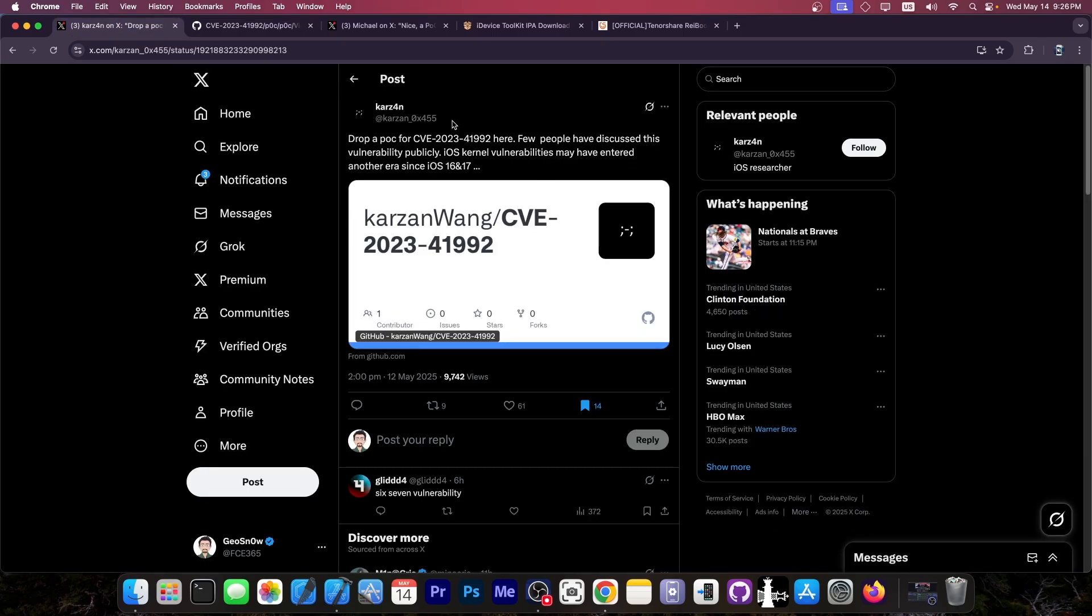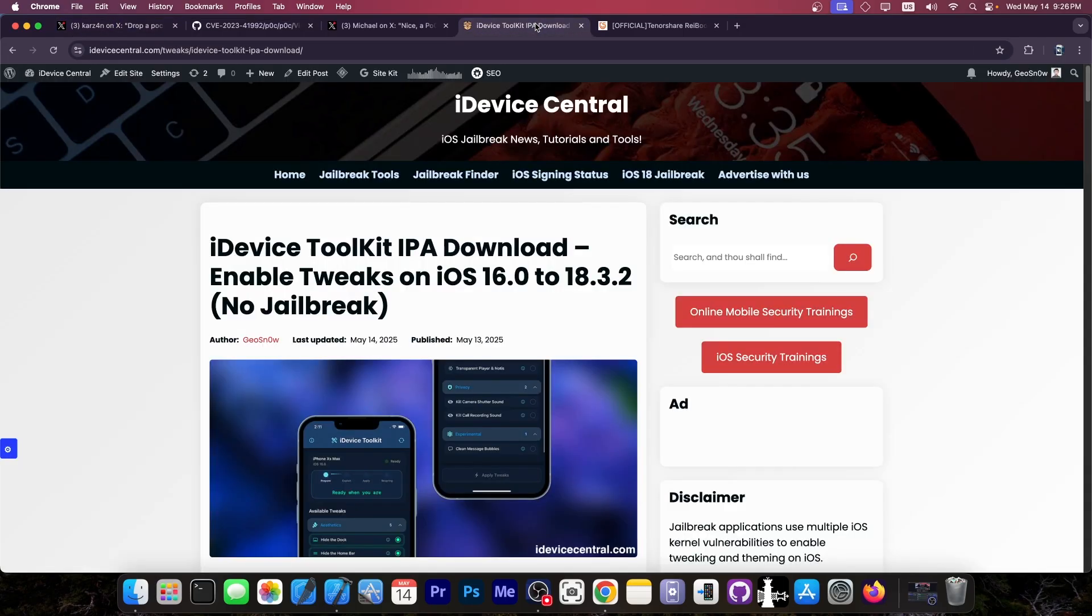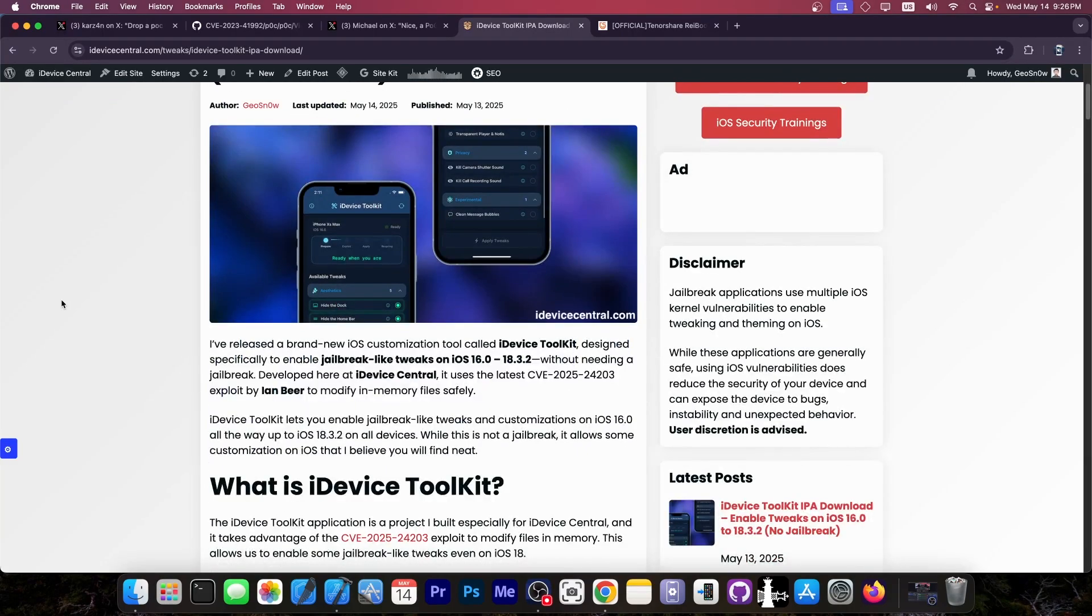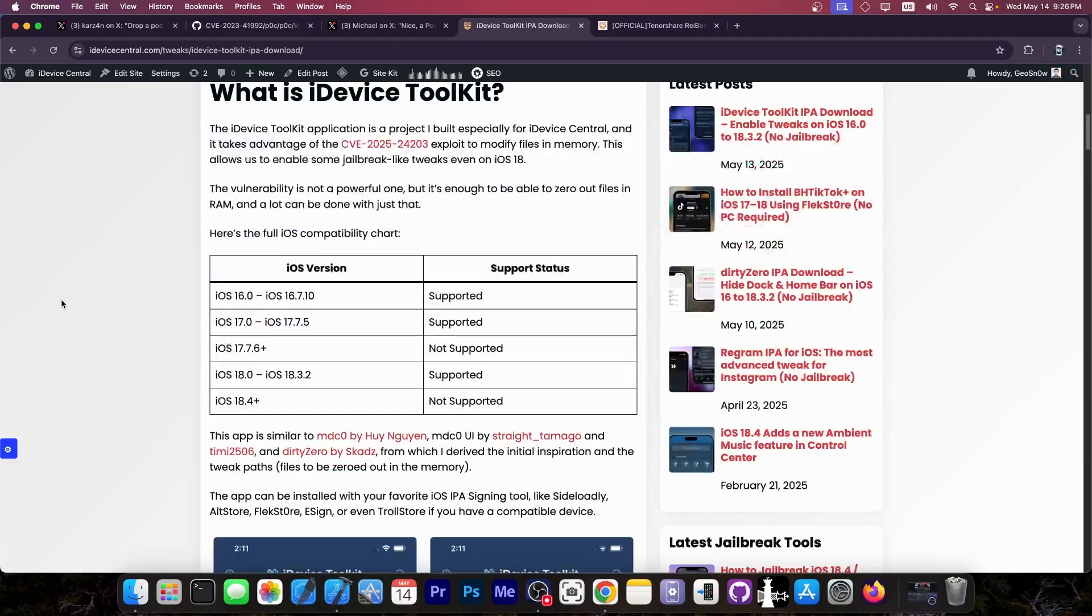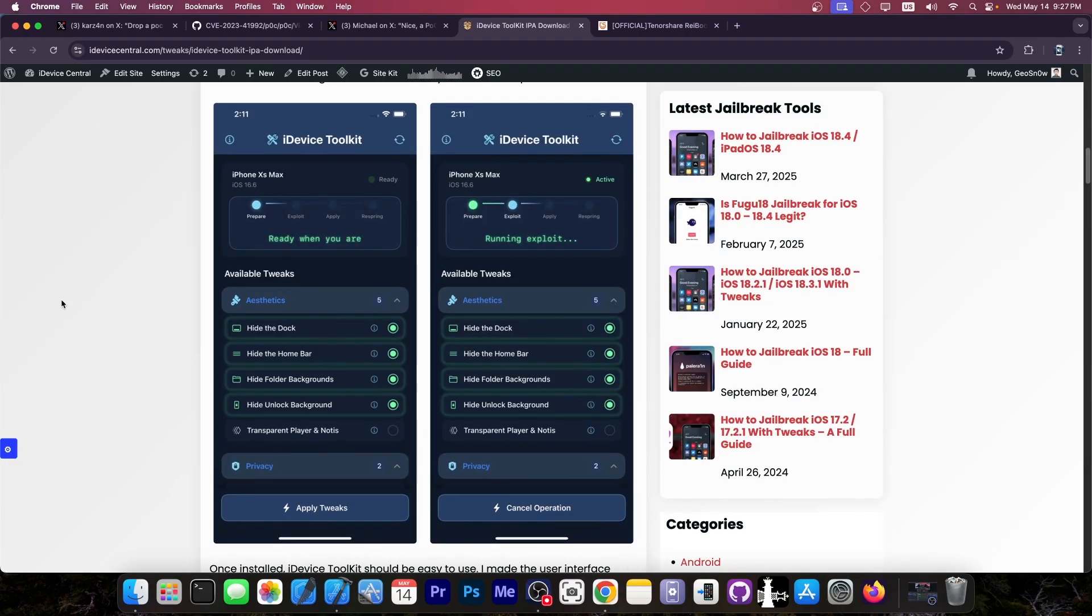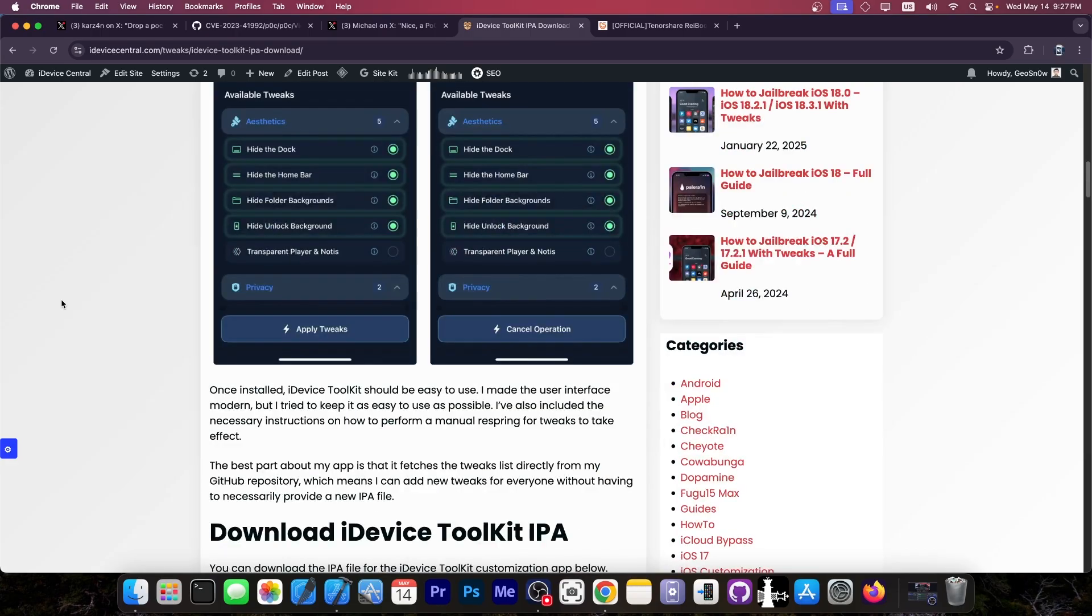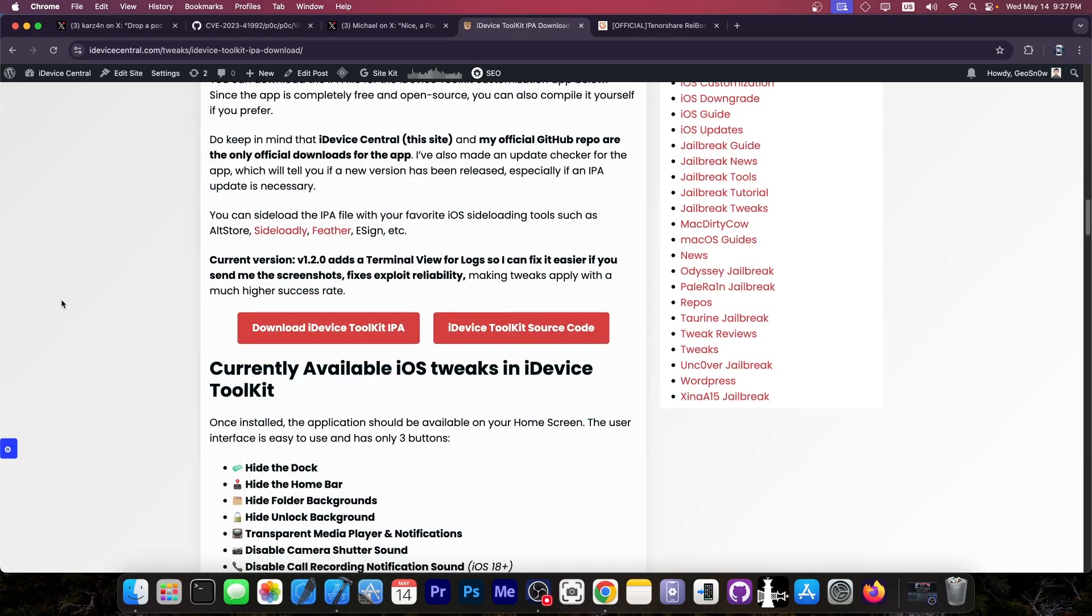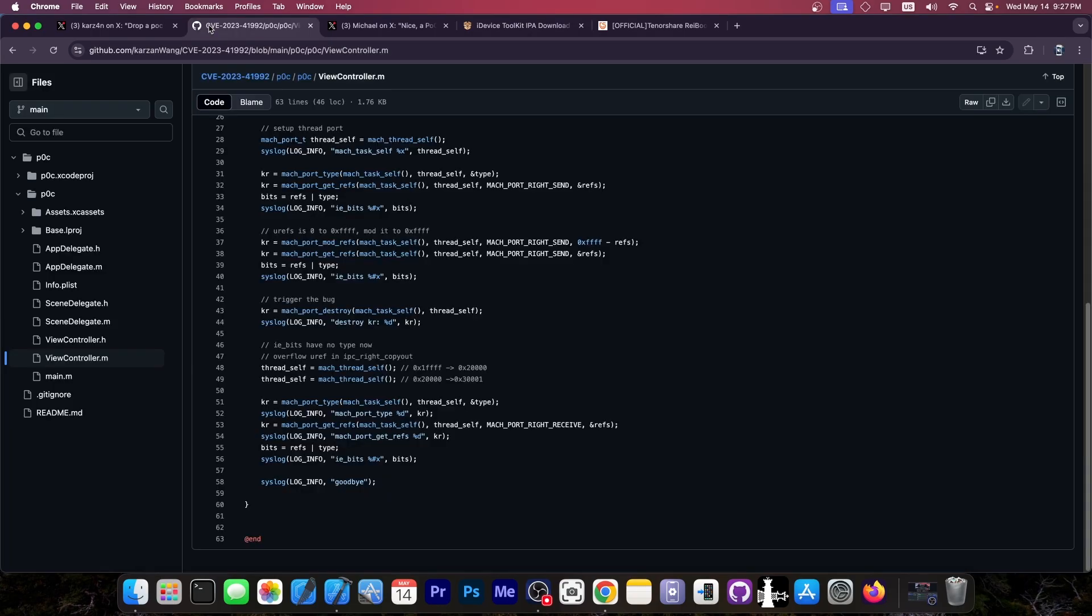Anyway, speaking of vulnerabilities, in case you missed it, there is now a new application created by myself available, and you can download it today. It works on iOS 16.0 up to 18.3.2, and it's based on a different vulnerability released by Ian Beer. And this one allows you to install some tweaks on your device without being jailbroken. You can hide the dock, hide the homebar, folder background, transparent music player, notifications, and so on, and you can even create your own tweaks. Check it out in case you missed it.